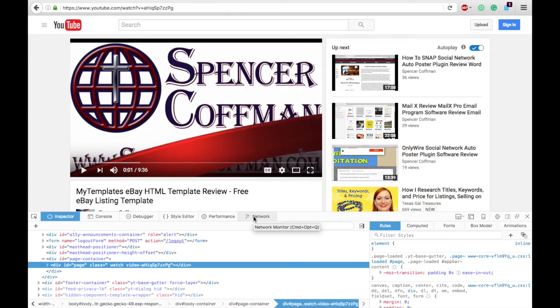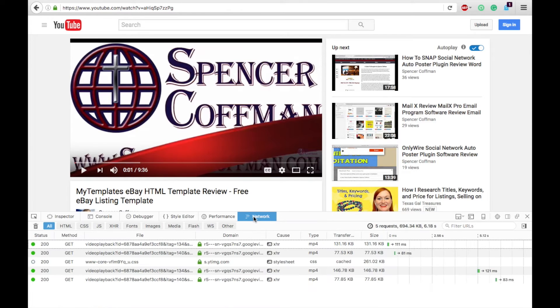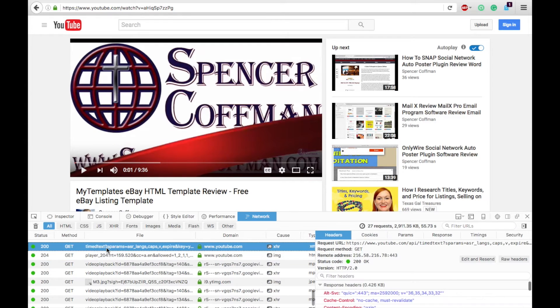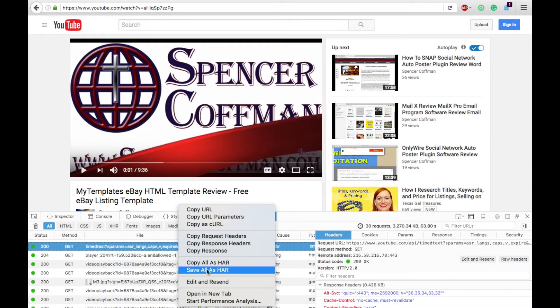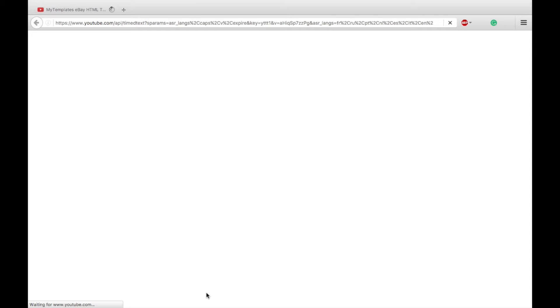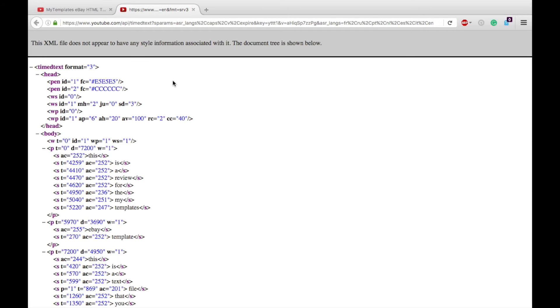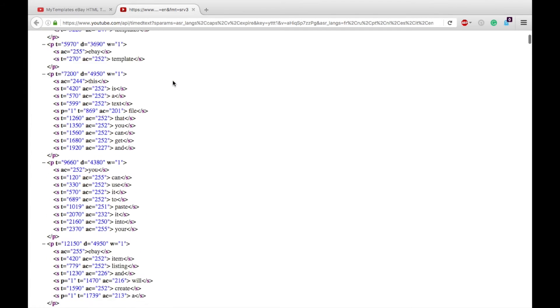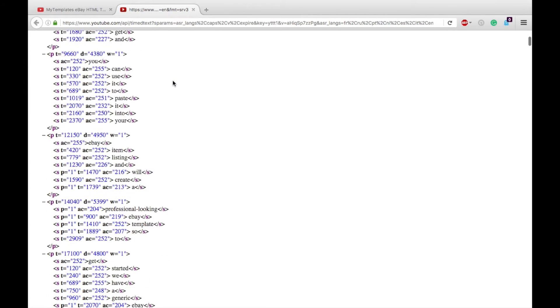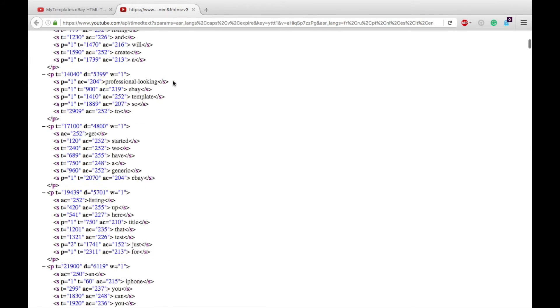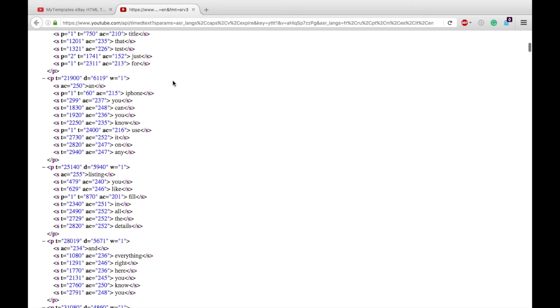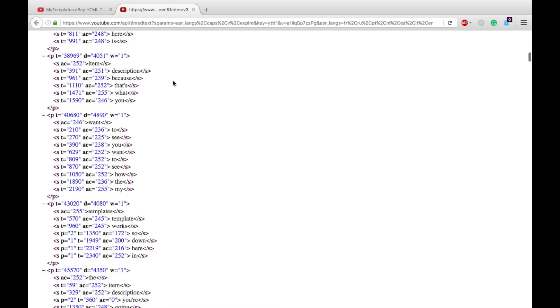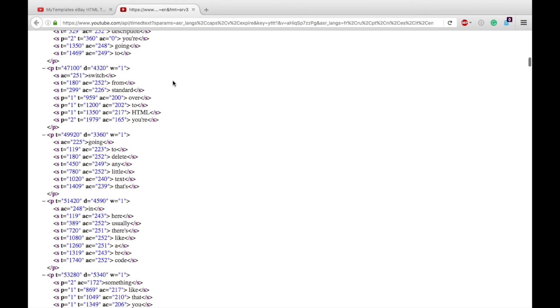and go down and hit inspect element. Go over here to the network tab and then scroll down until you find timed text params. Right click on that and open it up in a new tab.